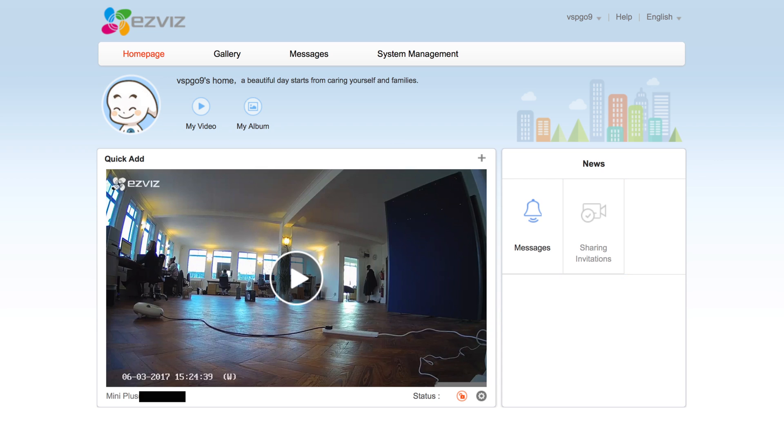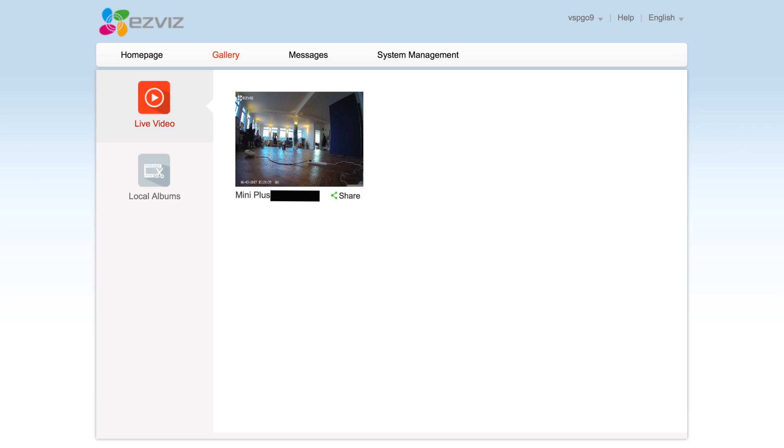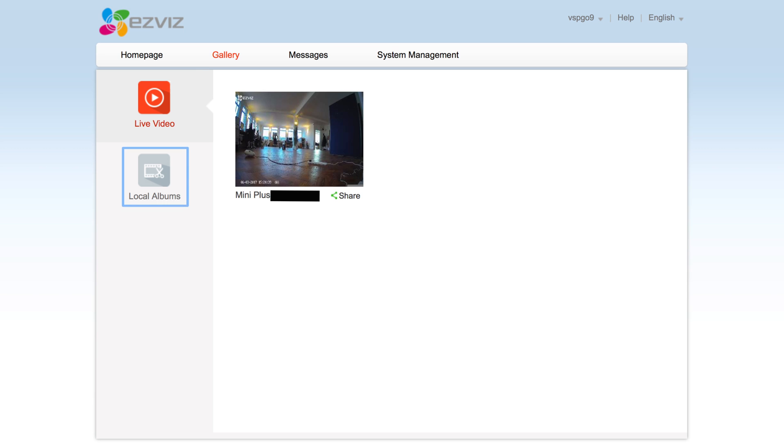Going back to the top of the page the next tab is gallery. Clicking on this will take you to a page with two tabs on the left hand side. The first is live video which shows you the links to the live feeds of all your cameras. And the second is local album, which shows you any stills or videos you have captured manually from your cameras.